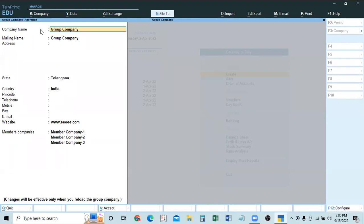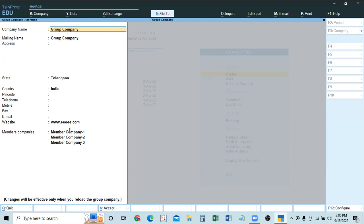So to summarize the creation process: first create member companies, then create the group company. If any member company is created after the group company, you must add it to the group company through alteration, then shut the group company and reload it. Once reloaded, that new company will also appear in the group company.